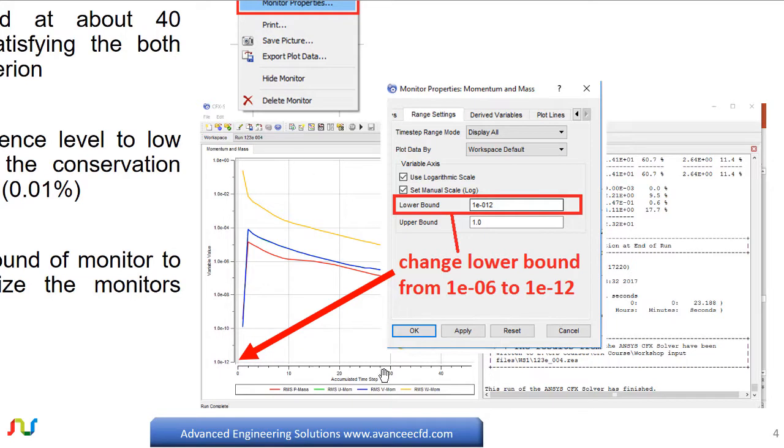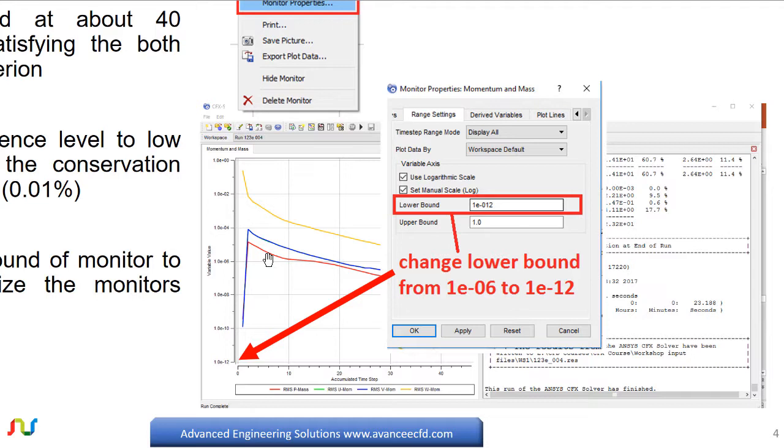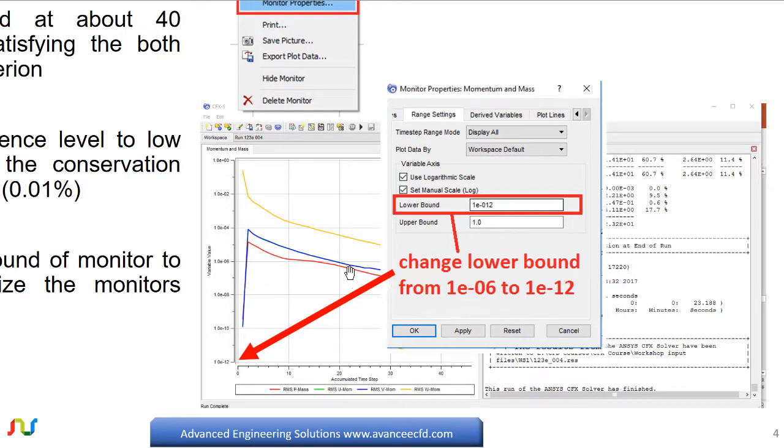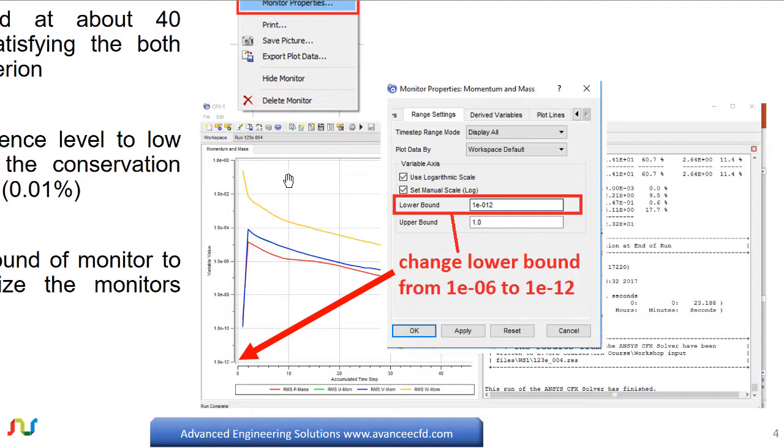On the left side of CFX solver, solution progress is displayed in the form of graphs for the convergence of the residual plots for different variables such as mass momentum, and there are three components of the momentum equation: U, V, and W. These are the components of the momentum equation in the X, Y, and Z direction respectively. Also we can have the monitors for energy and turbulence if we are solving the temperature field and turbulence. But in our case we are not solving the energy equation or turbulence, so these will not be there.